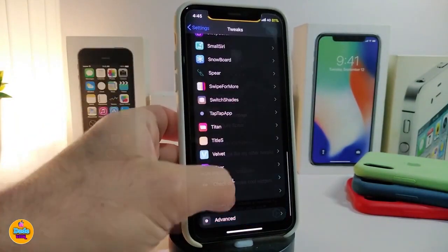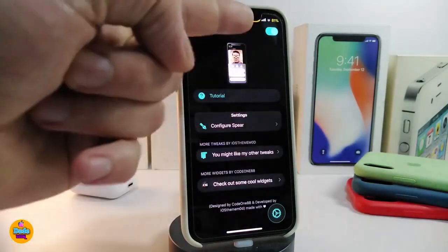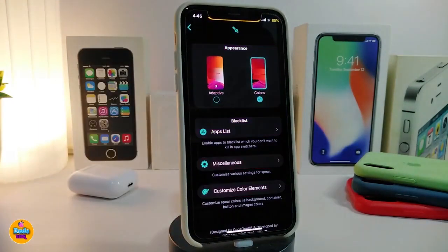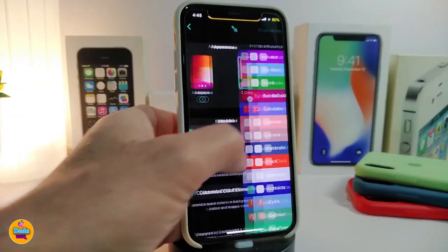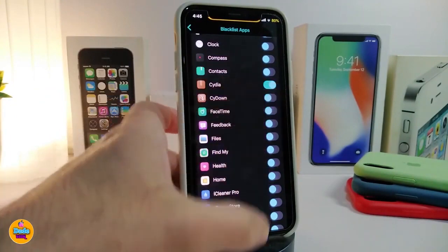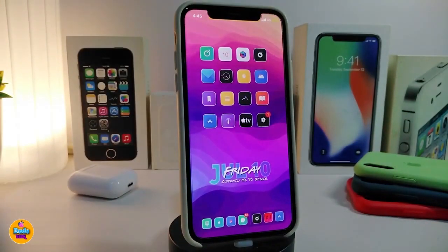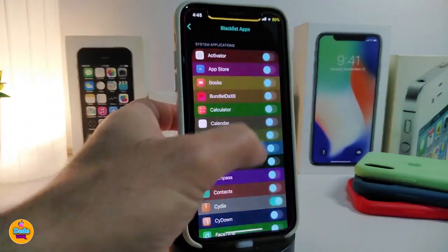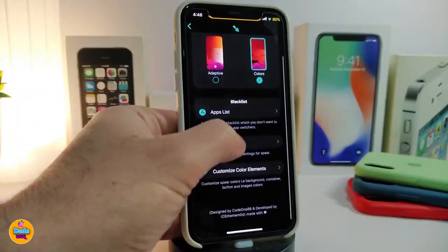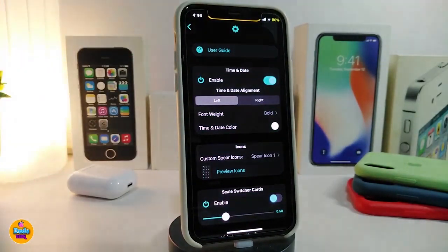Navigate to the tweak in settings. Enable it from the top. There's a tutorial if you want to see how it works. Under Configure, you have two options: choose the style from the top, and manage the apps list — your blacklist. For example, I toggled Cydia so that when I kill all background apps, Cydia is excluded. Toggle any app you want to keep and you're good to go.